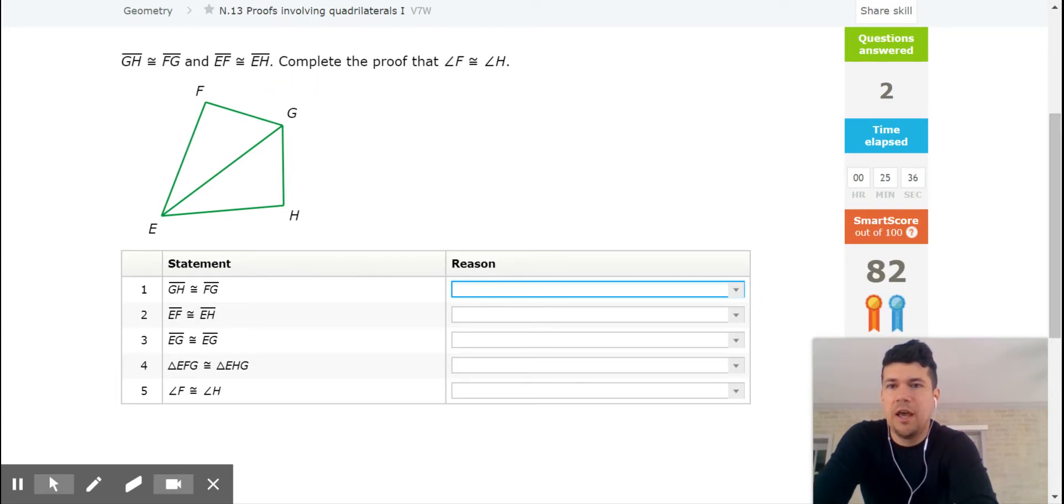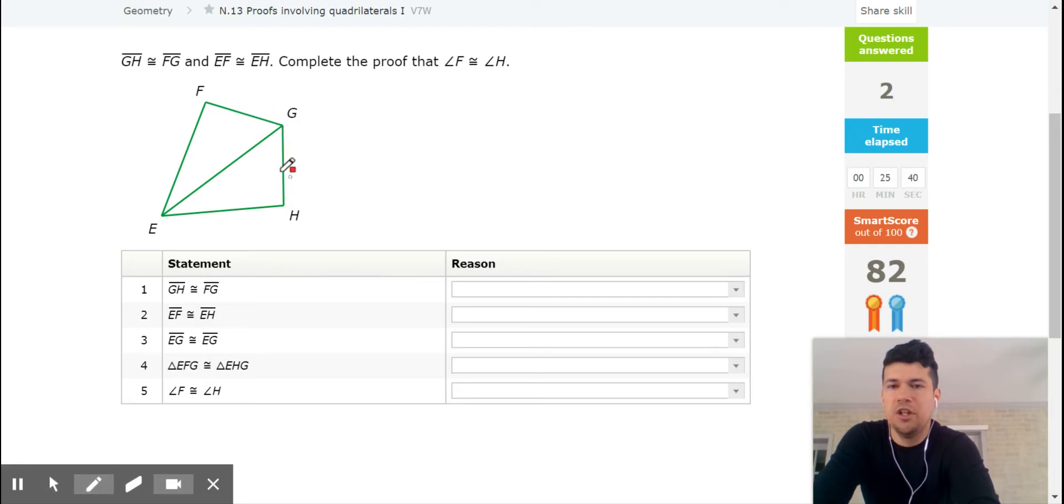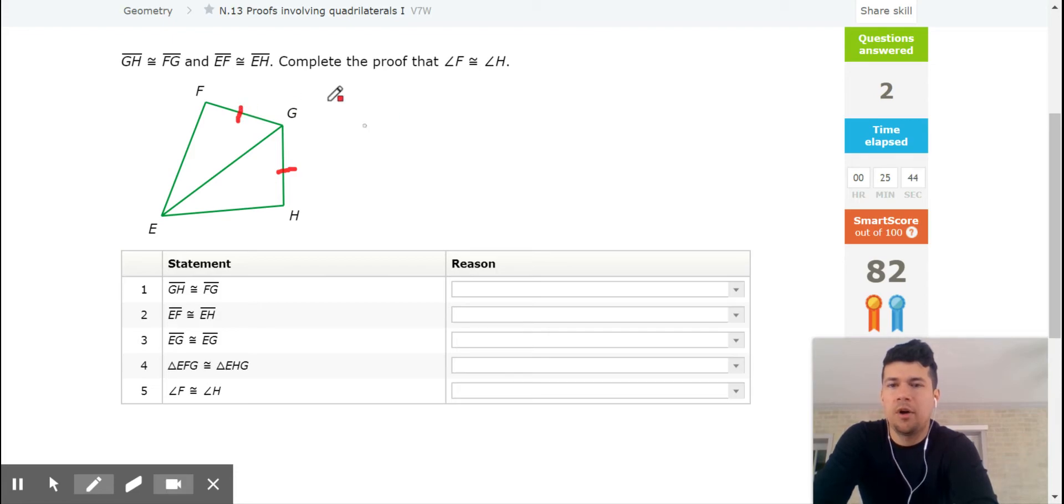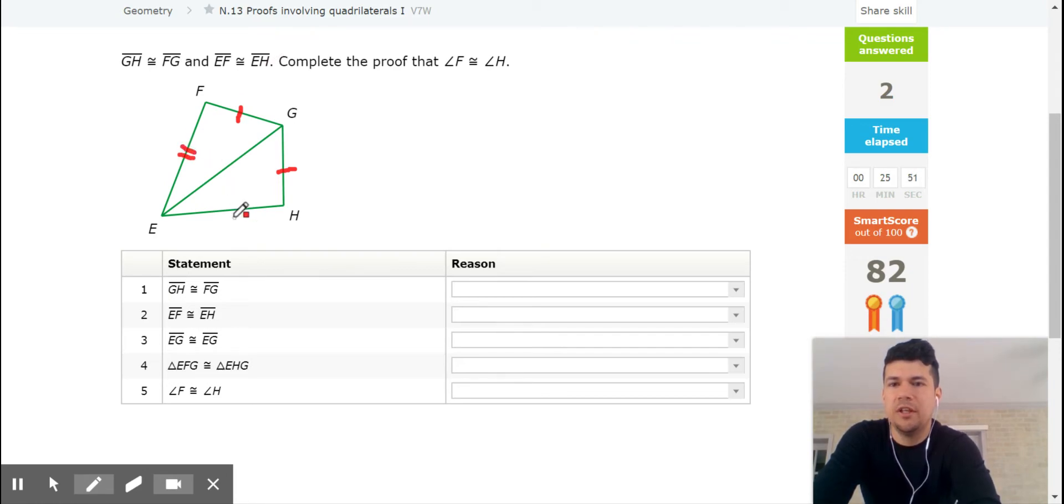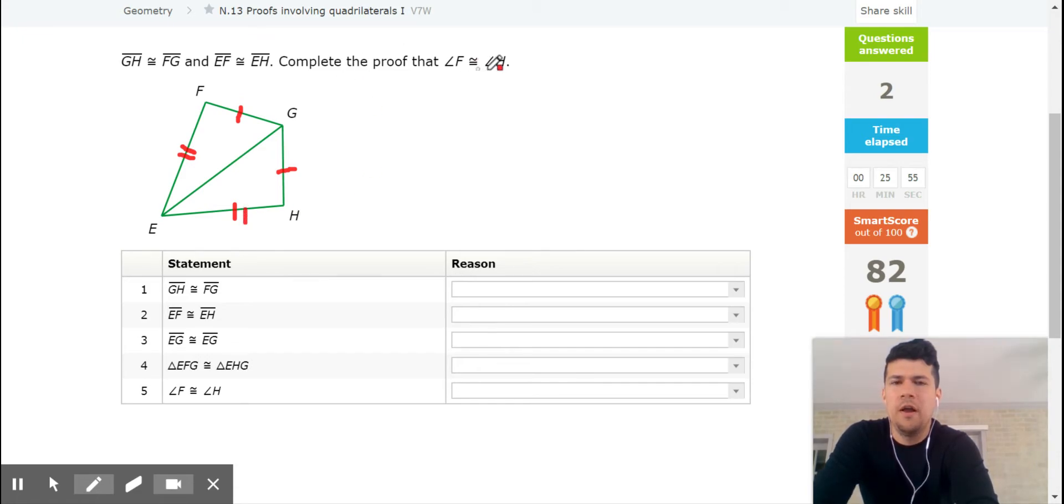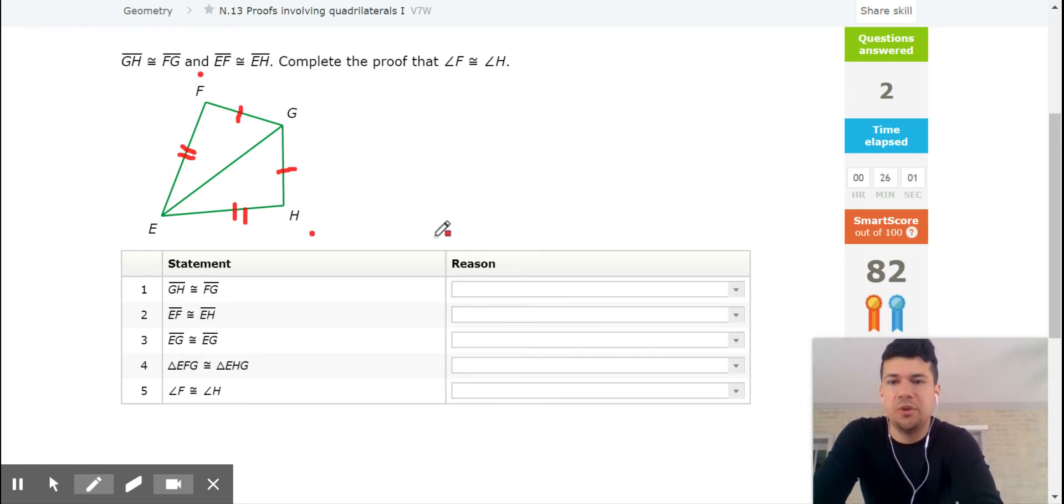Let's see. It says GH is congruent to FG. So let's go ahead and mark that GH is congruent to FG. Notice how I mark that. Then it says EF is congruent to EH. So EF, I don't use two marks, is congruent to EH. It benefits you to draw this. Complete the proof that angle F is congruent to angle H. It looks like they're going to be the same. Let's see why.